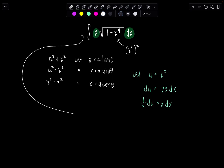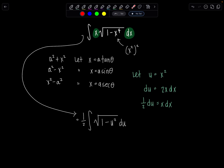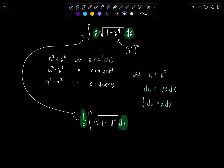Now let's rewrite our integral all in terms of u. We'll take that ½ outside, giving us ½ times the integral of the square root of 1 minus u² du. Notice the x dx became ½ du, and the rest of everything is just the square root of 1 minus u².